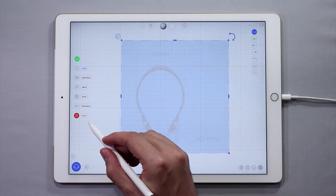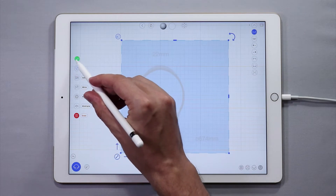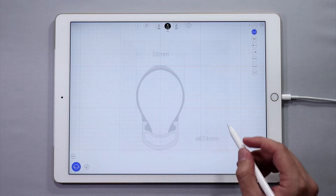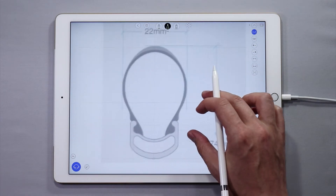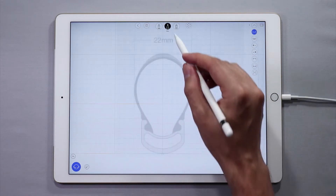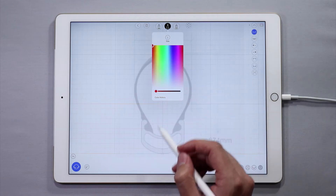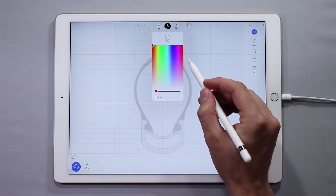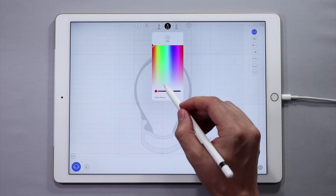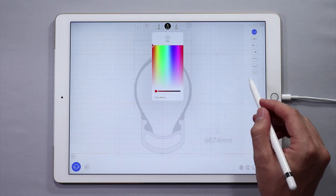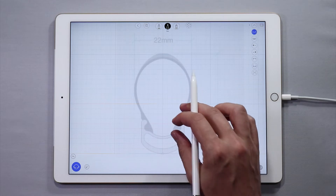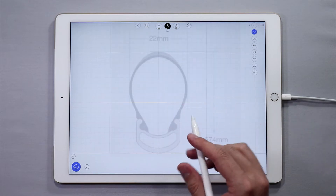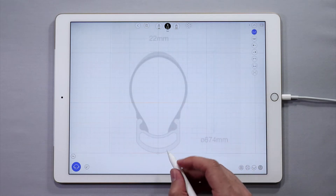Now it is time to sketch the cross section of the bicycle wheel and tire. We will make sure that the pen stroke is about 20 or so. Then tap the pen tool in the top menu to change the stroke, and then sketch some curves.